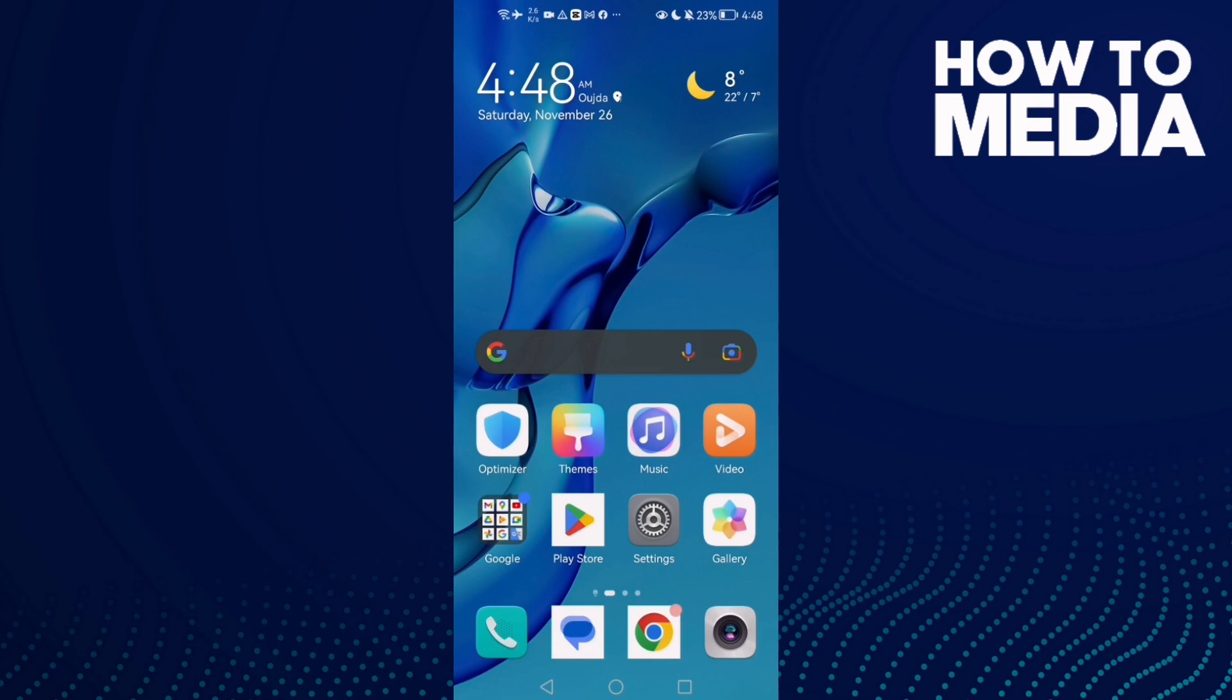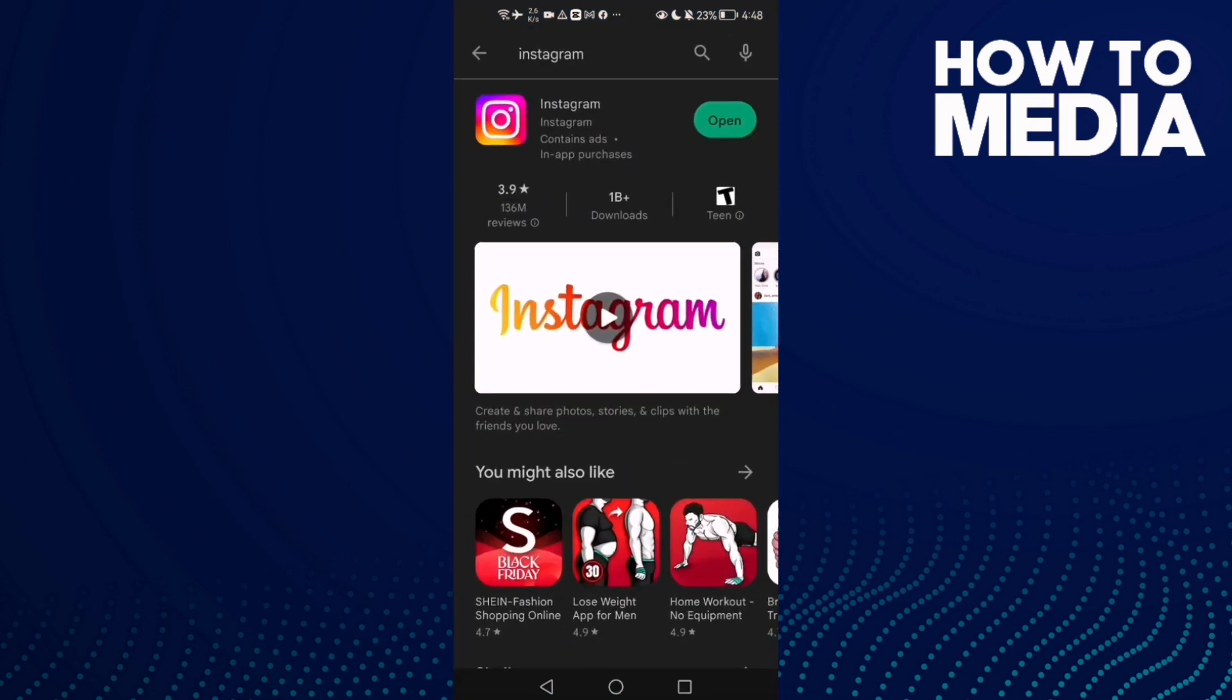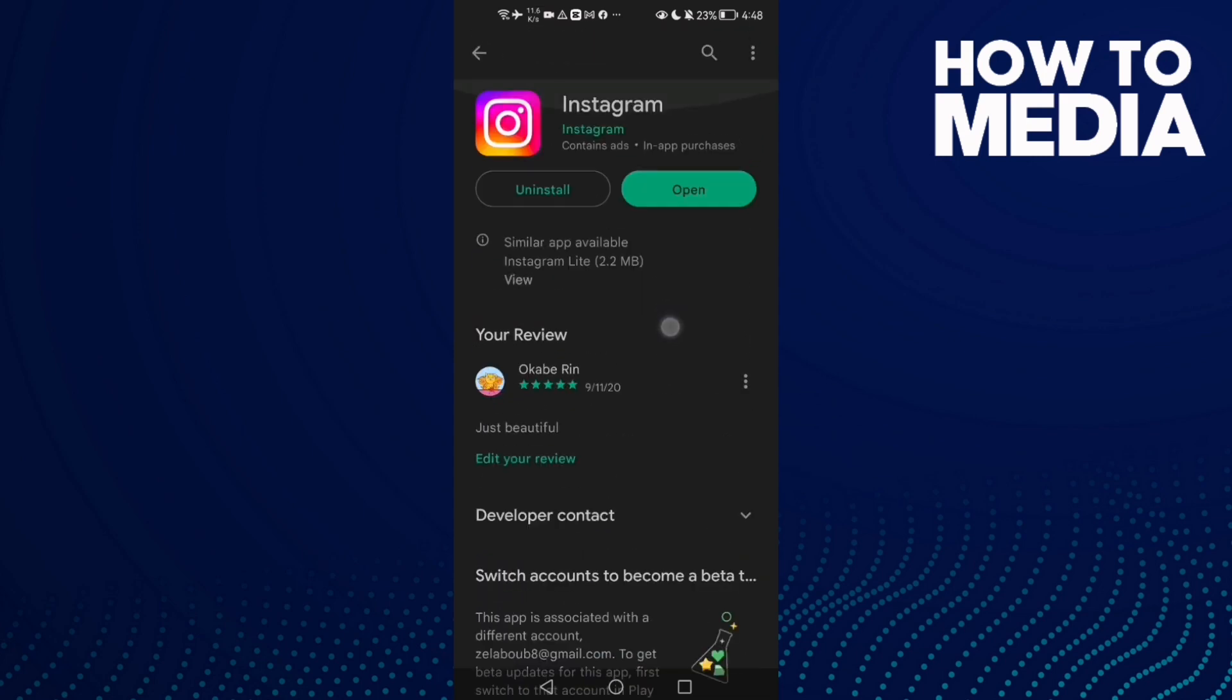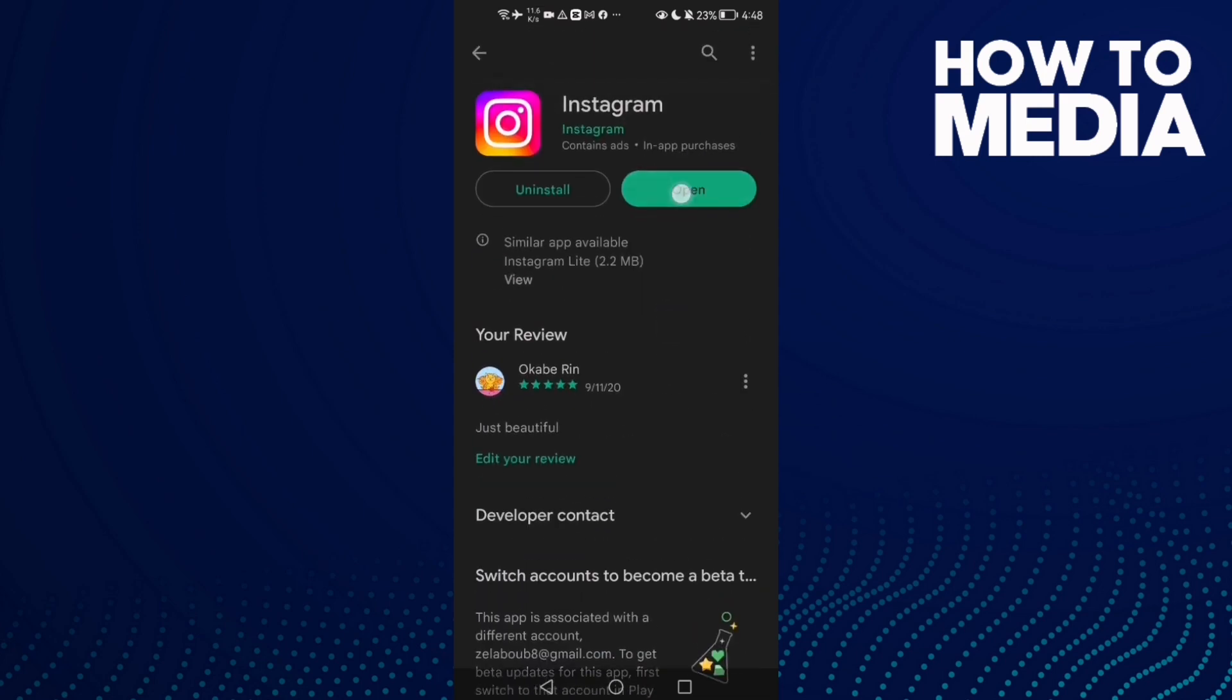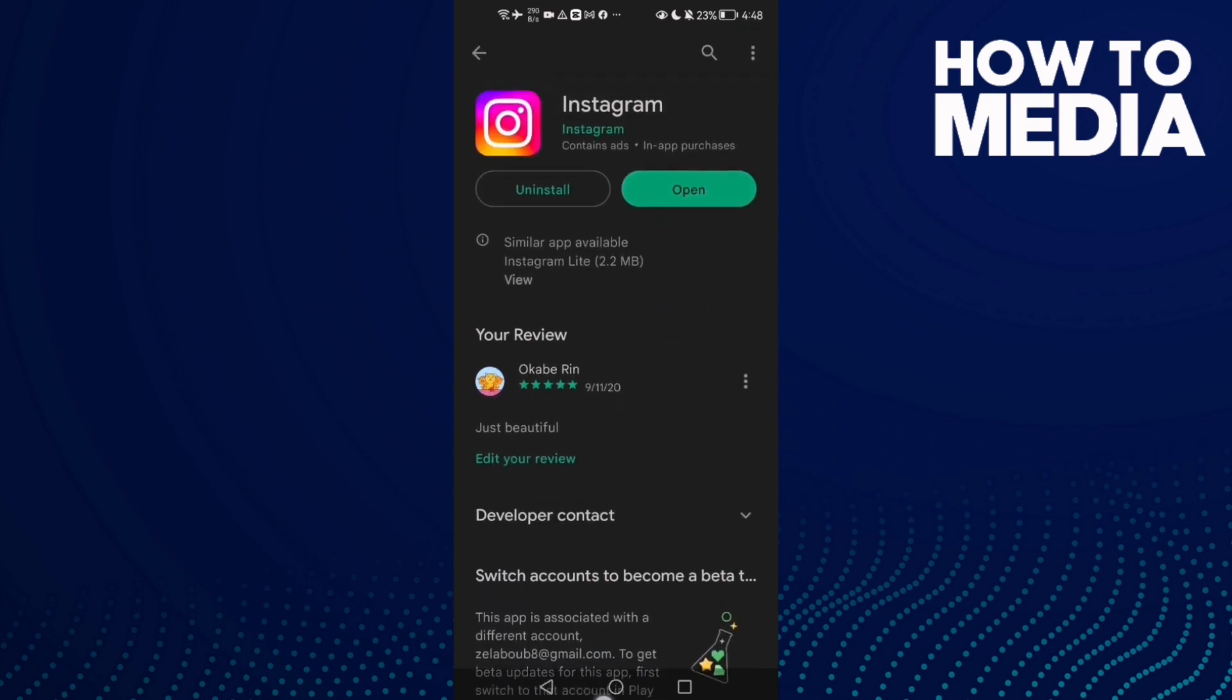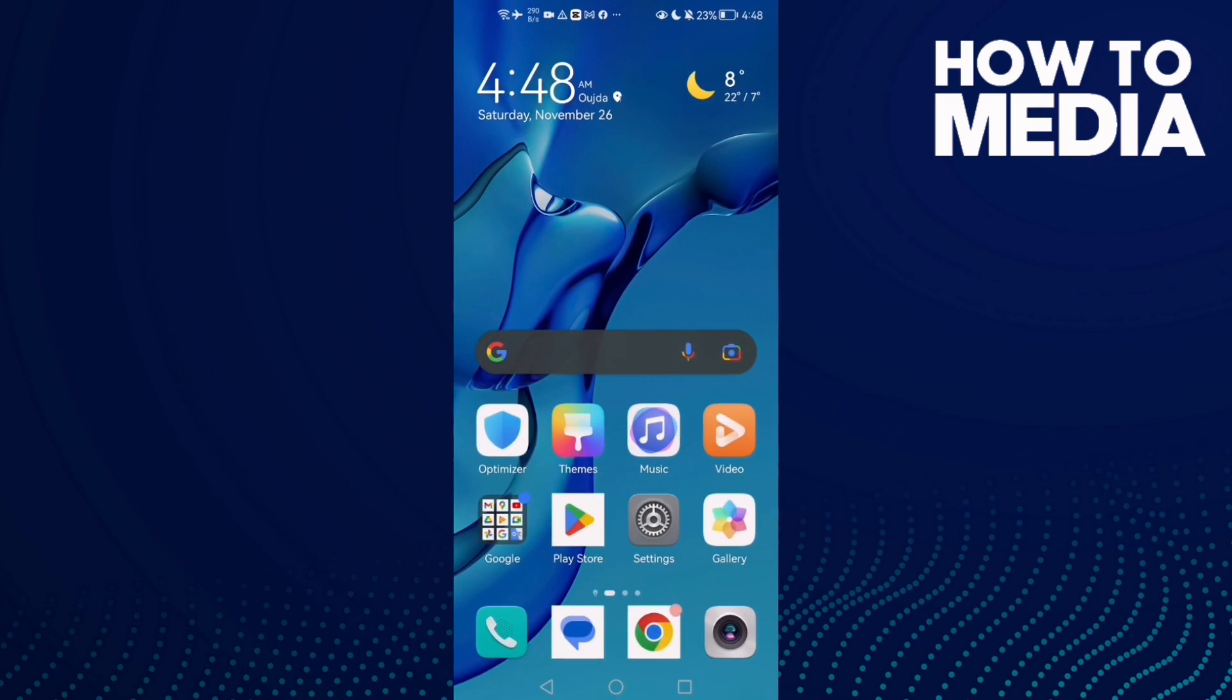Make sure your Instagram is updated. Just go here and see if there's an update. And that's it. If that doesn't fix your problem and you have an Android phone, go to Settings.